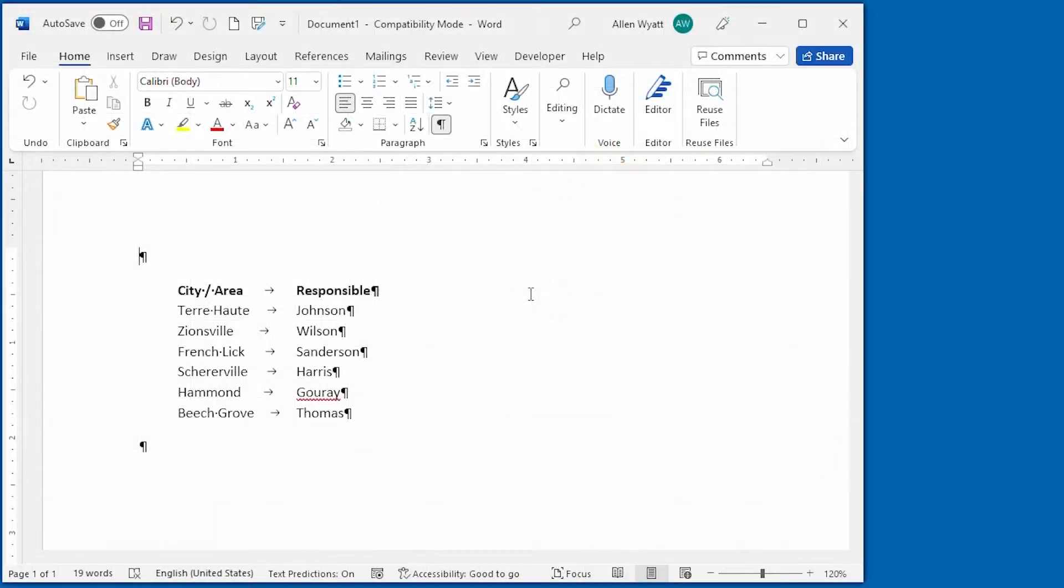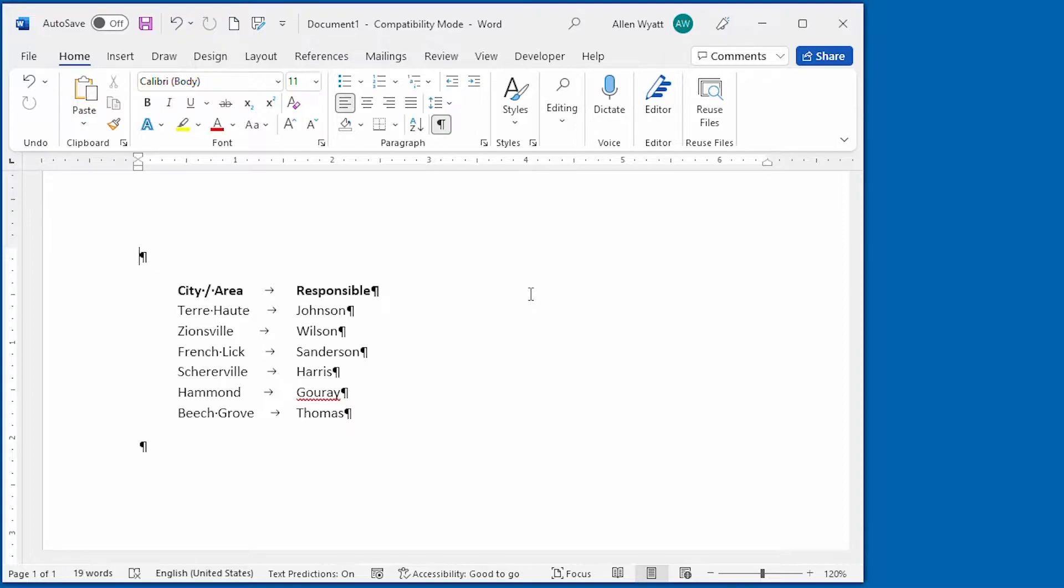Word allows you to search not just for text, but also for special characters that normally do not print. You'll find that the easiest way to search for special characters is to start an advanced search.